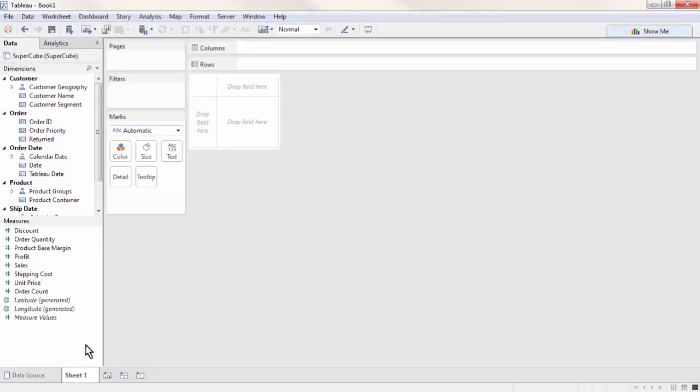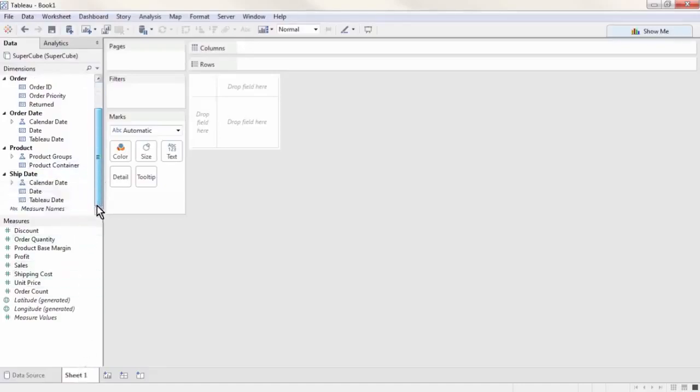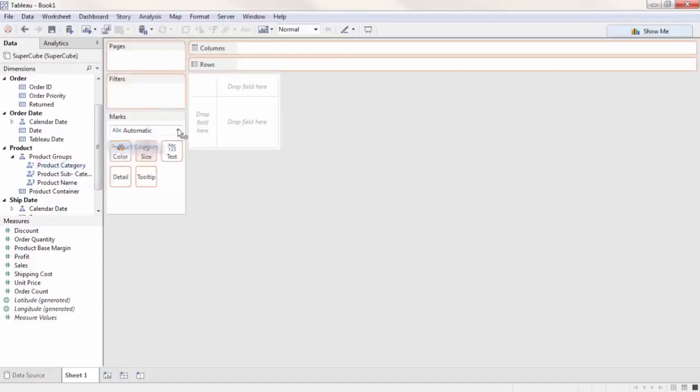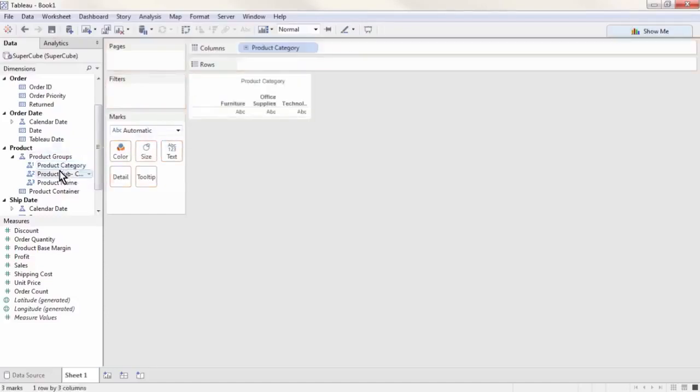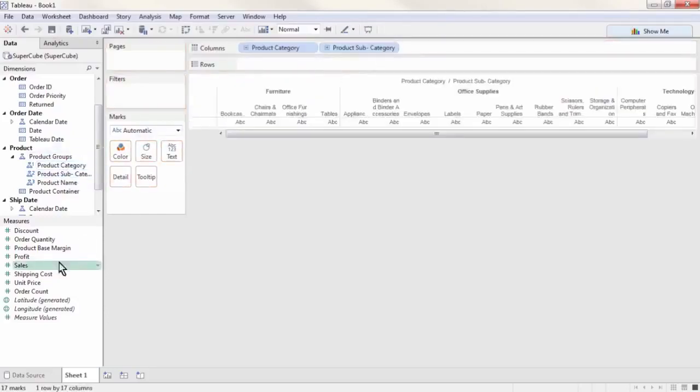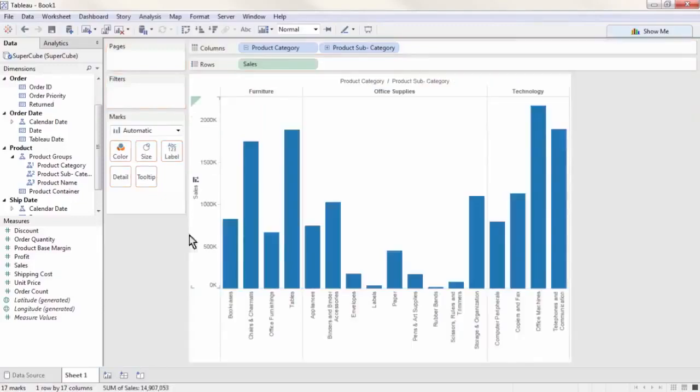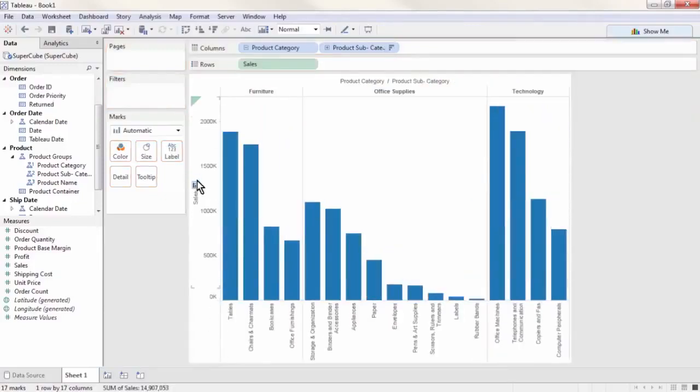For this example, we're going to group some of the members of the subcategory Office Supplies together into a small items group, much as you may have seen in other Tableau trainings. Open the Products dimension, then open the Product Groups hierarchy. Bring out the Product Category and Product Subcategory into the column shelf, and Sales onto the row shelf, then sort on the Sales axis.